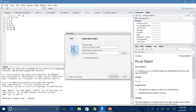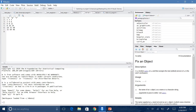Before I hit Create Project, I just want to show you what this will do. This will create a folder on my desktop and it will contain all the files relating to this project. So from now on, anything I do with this project, any files I download, I need to save within this folder.